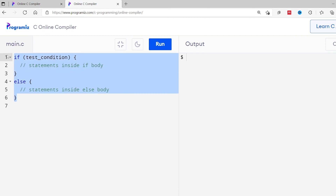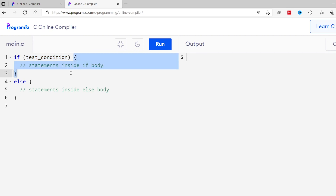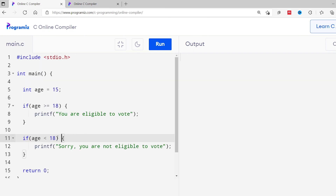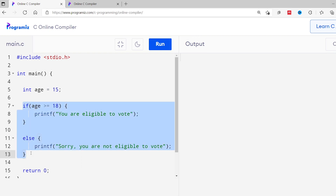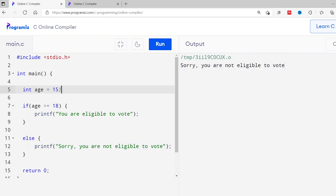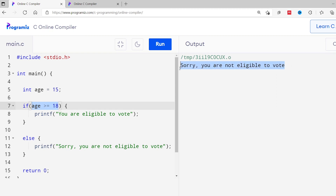On your screen you can see how it looks. If the test condition is true, the statement inside the body of the if is executed. If it is false, the statements inside the body of else are executed. Getting back to our code, I'll use the else clause instead of the second if statement. Reading the code in plain English: age is greater than or equal to 18 — then print 'you are eligible to vote', else print 'sorry, you are not eligible to vote'. When I run this code with age 15, 'sorry, you are not eligible to vote' is printed.